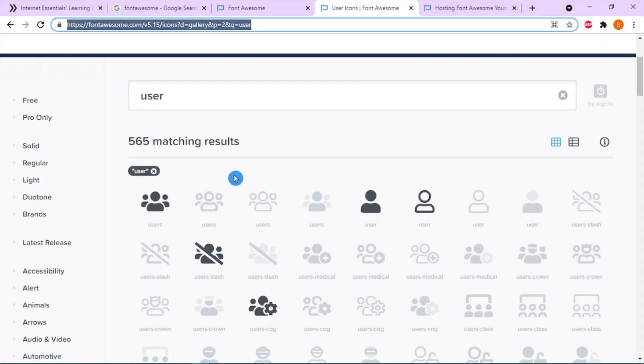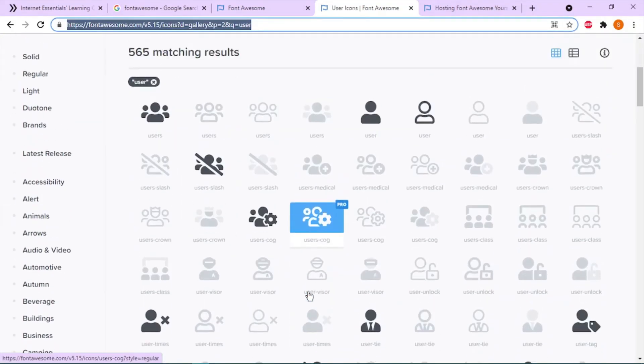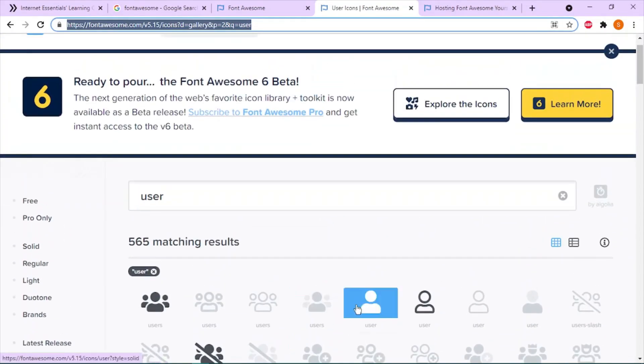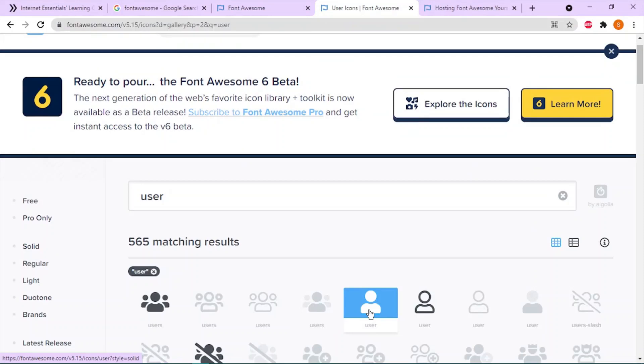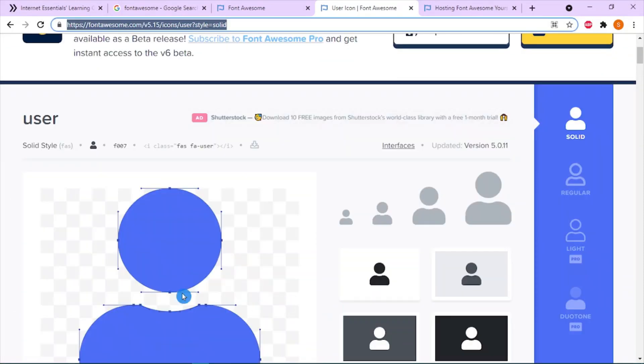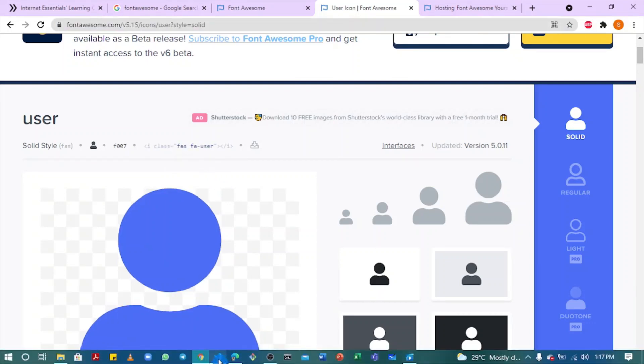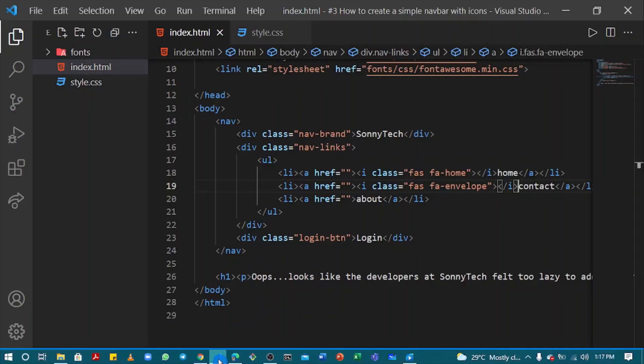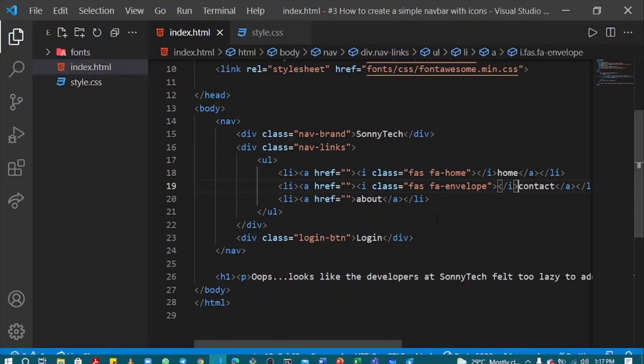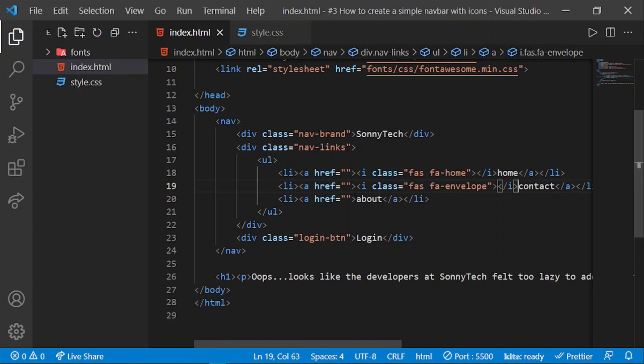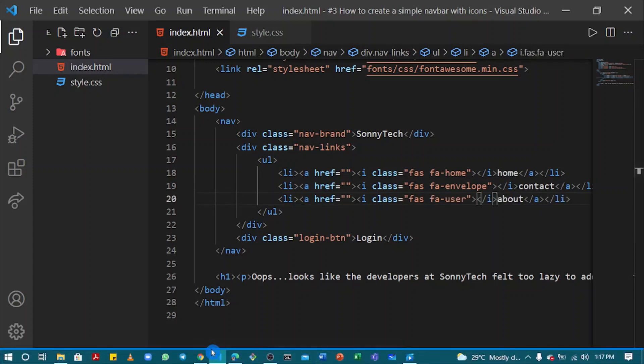For user we have lots of icons. I'll go with this. Click to copy. Open VS Code once again and paste closer to the 'About'. Let's see our output.